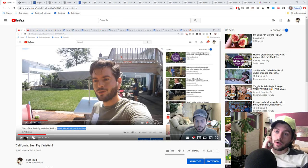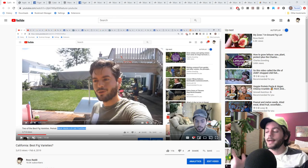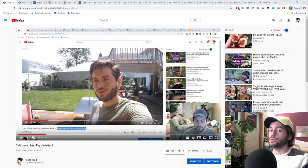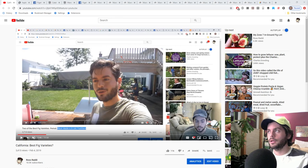Hey everyone, this is Ross. Today's video is an update to last year's video talking about the varieties I would choose if I lived in a place like California or any hot or dry climate.